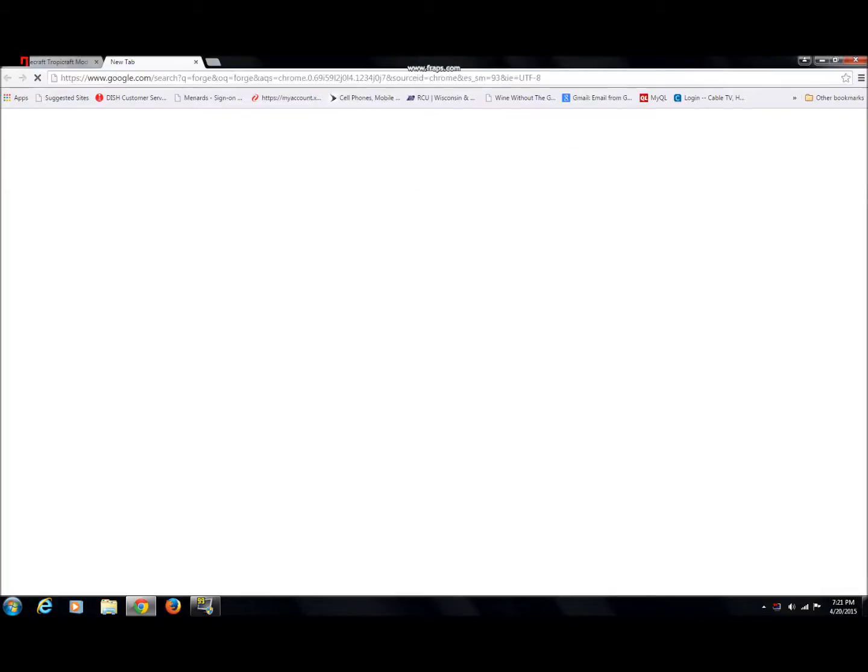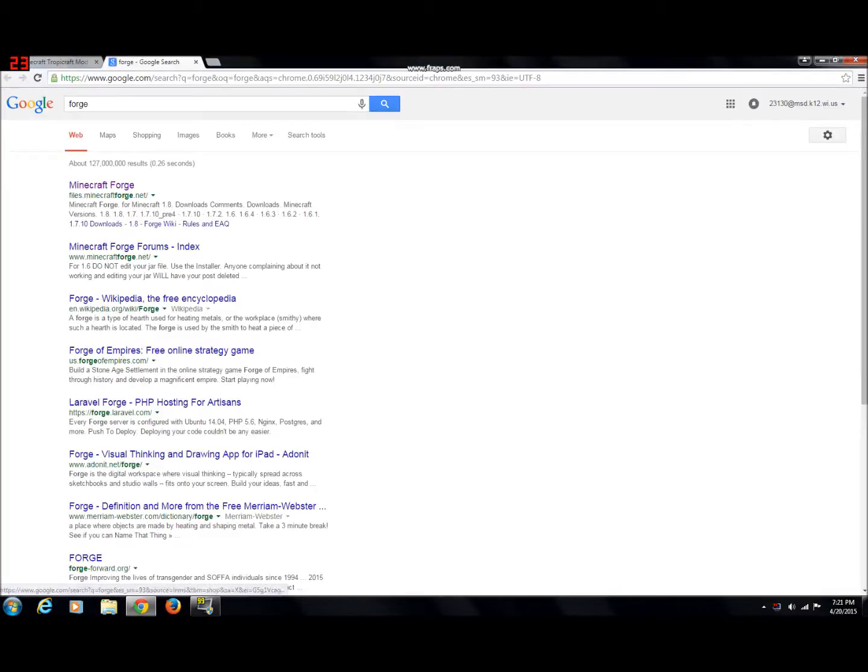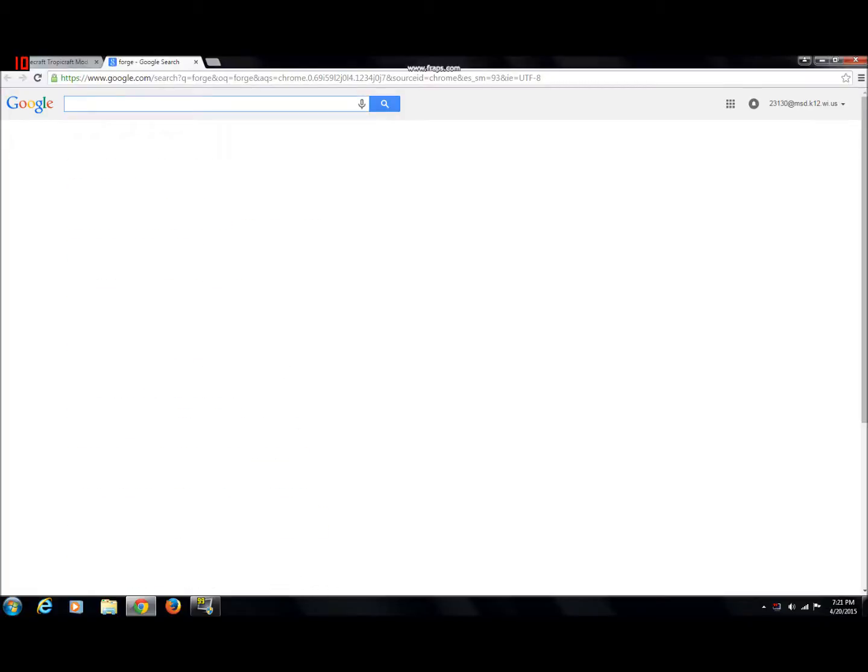So first you're going to want to download Forge from Minecraft, any version you want.